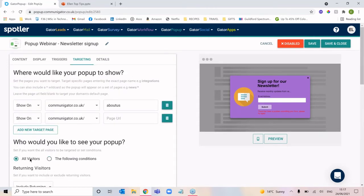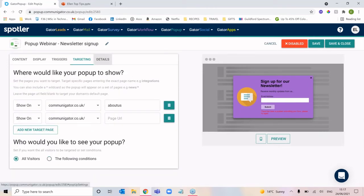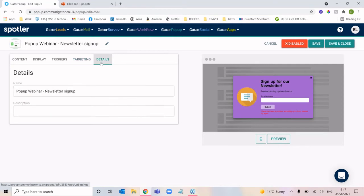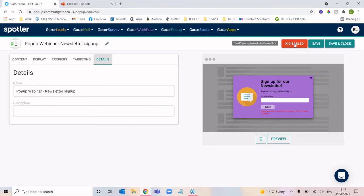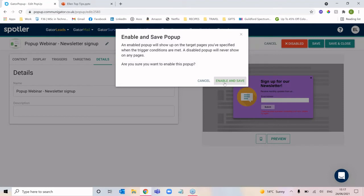Once you've gone through those specific requirements, you can double-check the name and description of your pop-up under the details tab. If you're happy with the styling, content, where it's going to display, and how it's going to display, you're ready for it to go live. All you need to do is click the button here to change 'disabled' to 'enabled' and it will begin displaying on your website live.